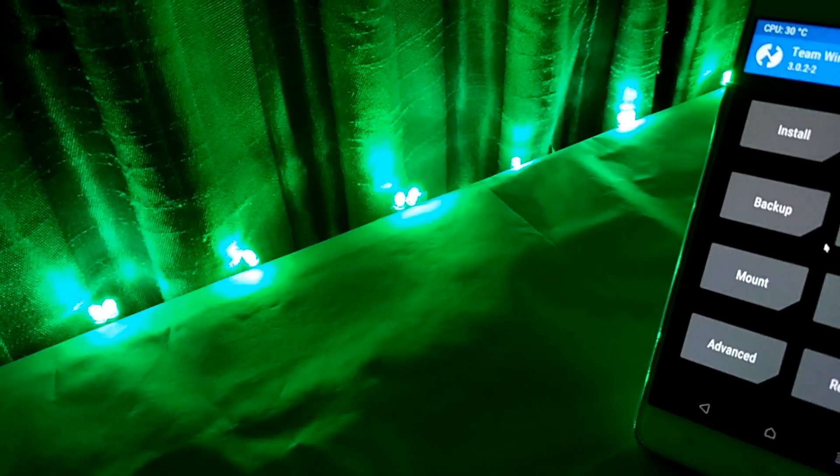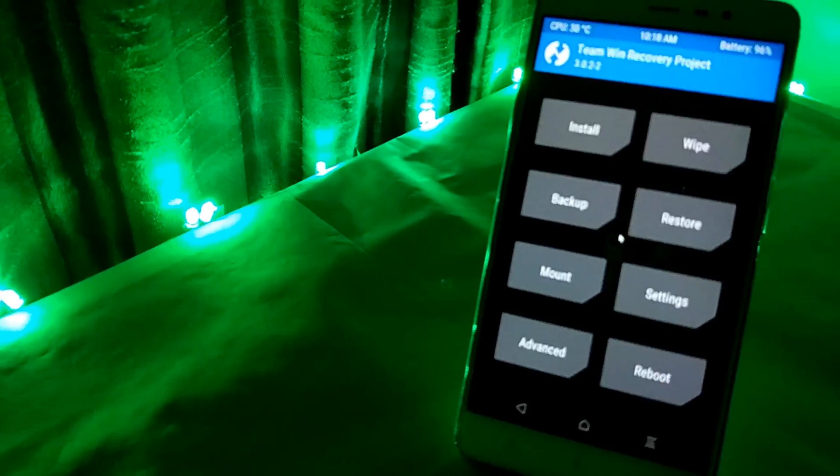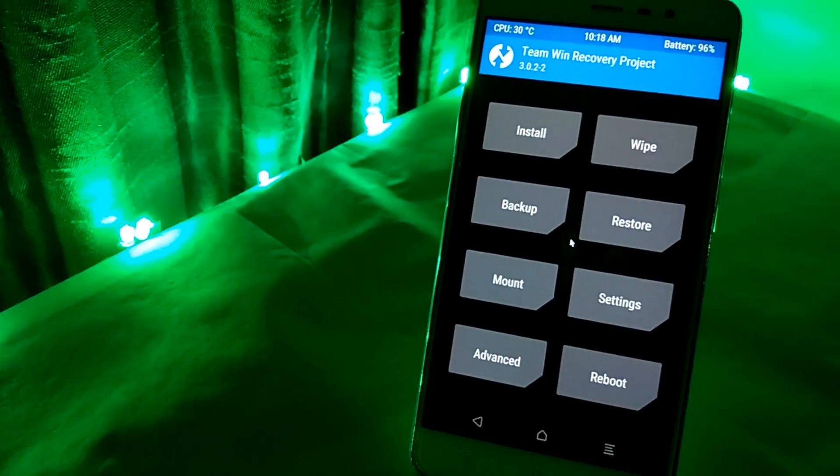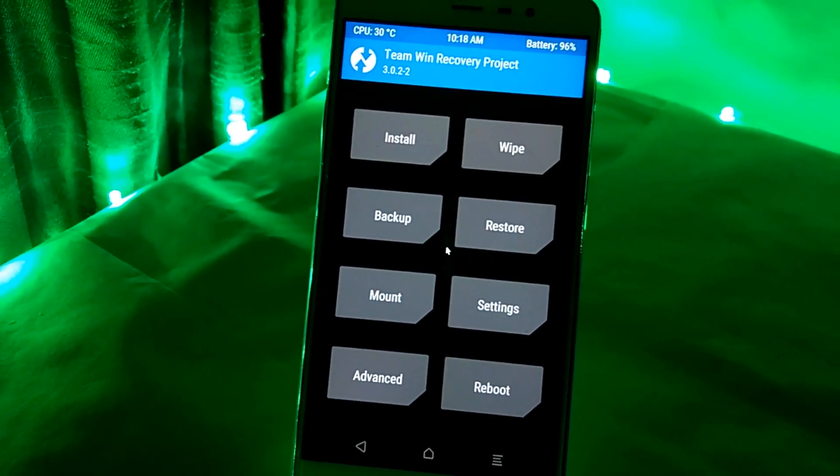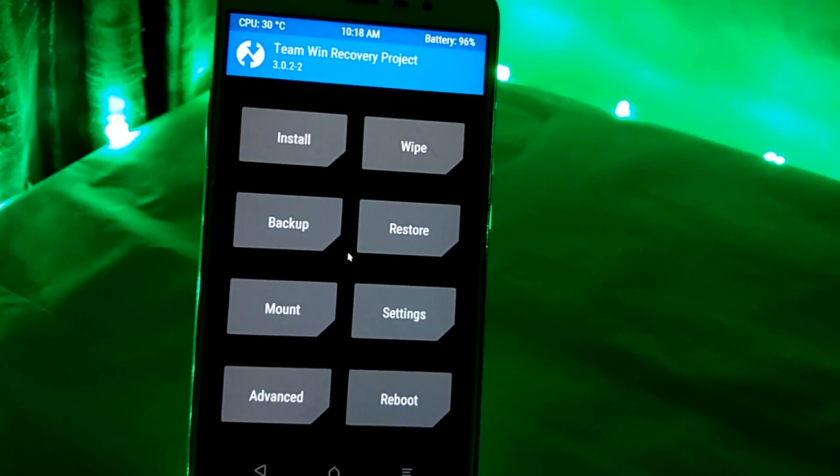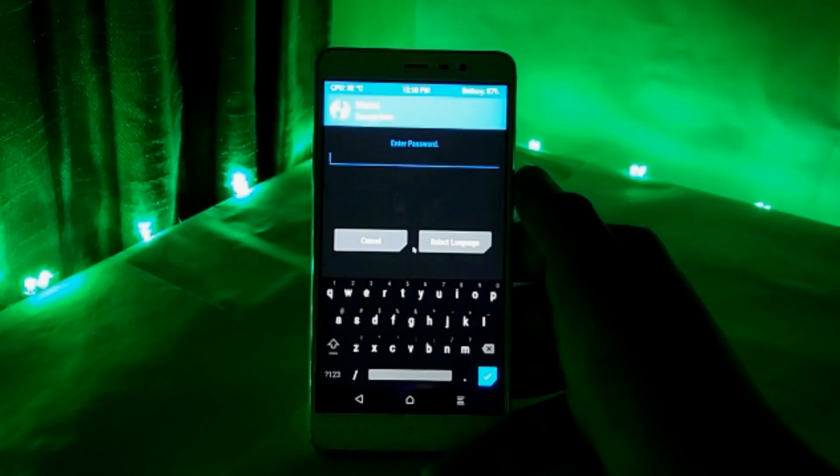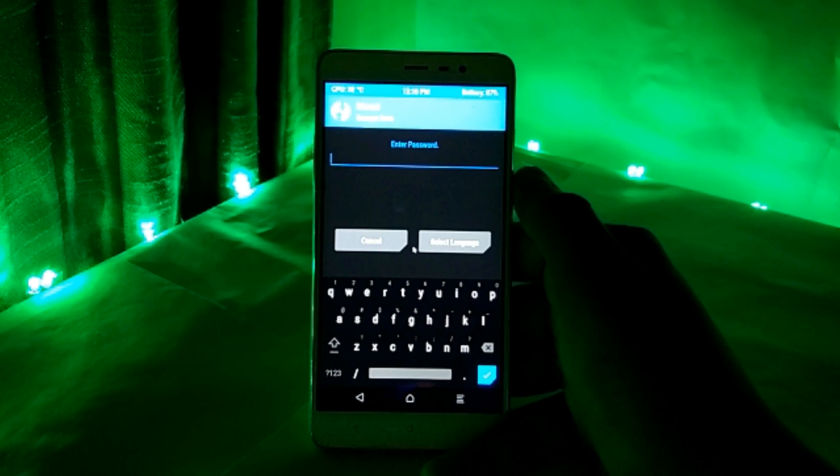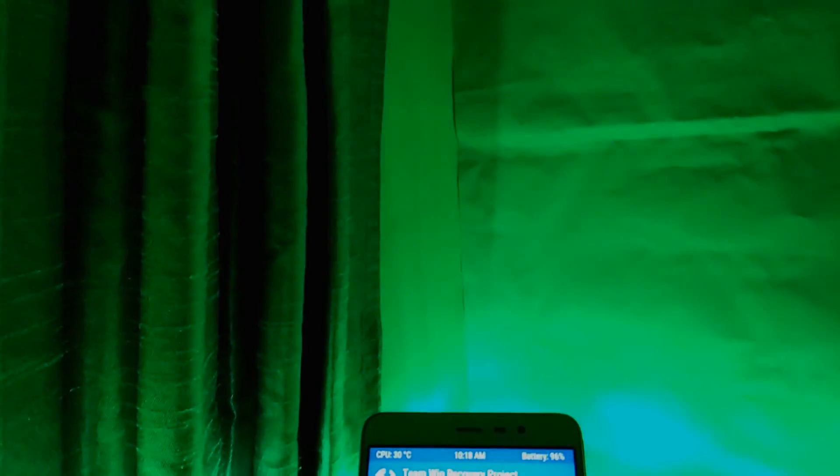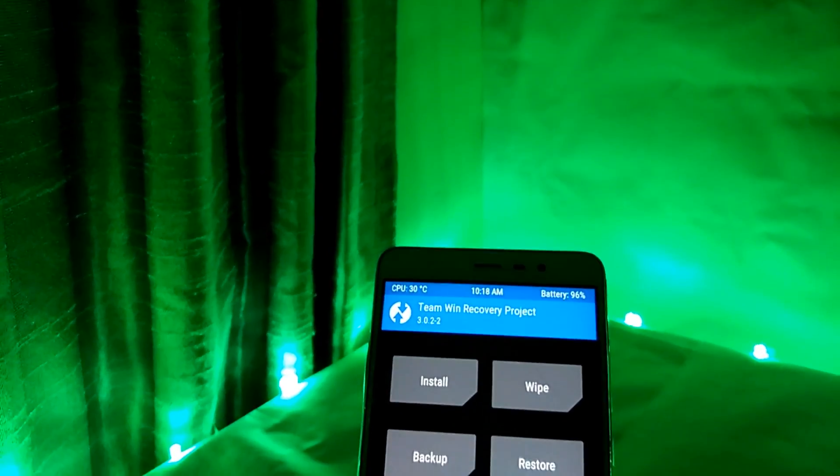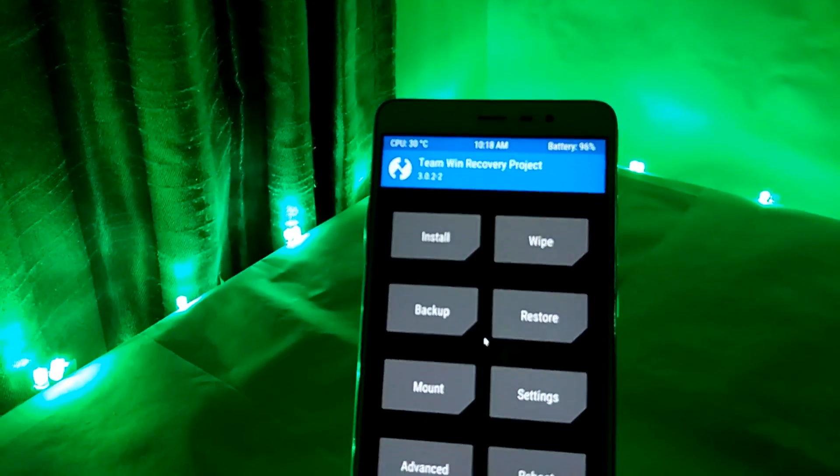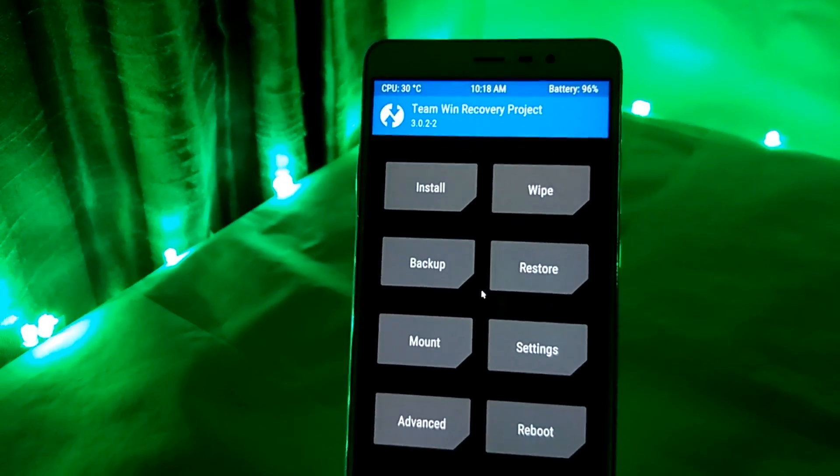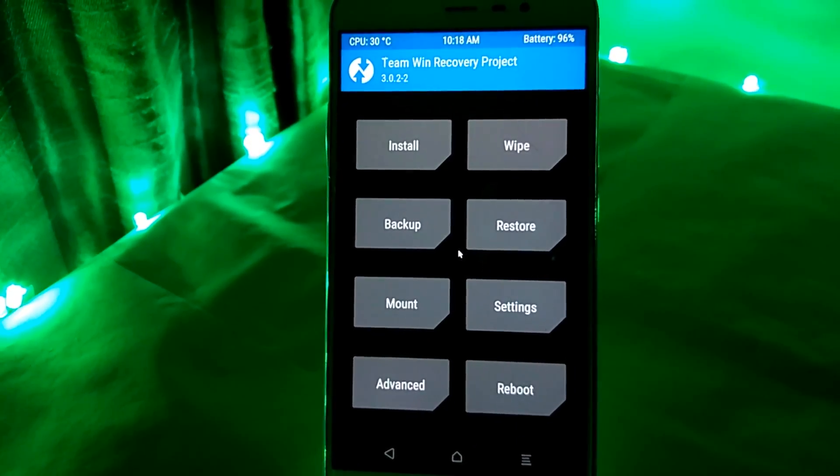Recently in my last video, I showed you how to flash custom recovery or TWRP on your smartphone, but I'm sure many of you encountered this type of problem. So let's find its solution today. Hey guys, this is Abhishek and you're watching my channel. Let's get started.